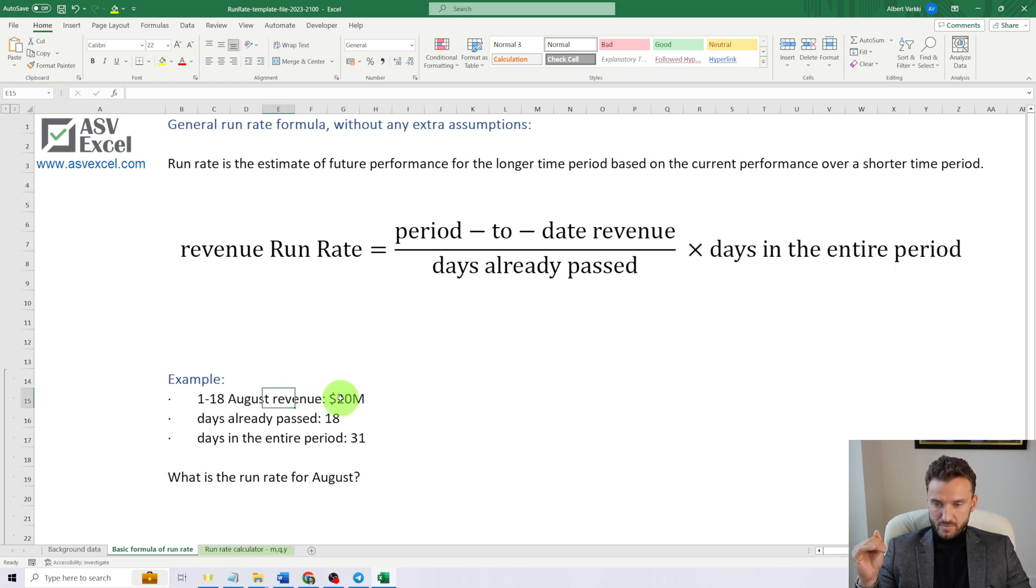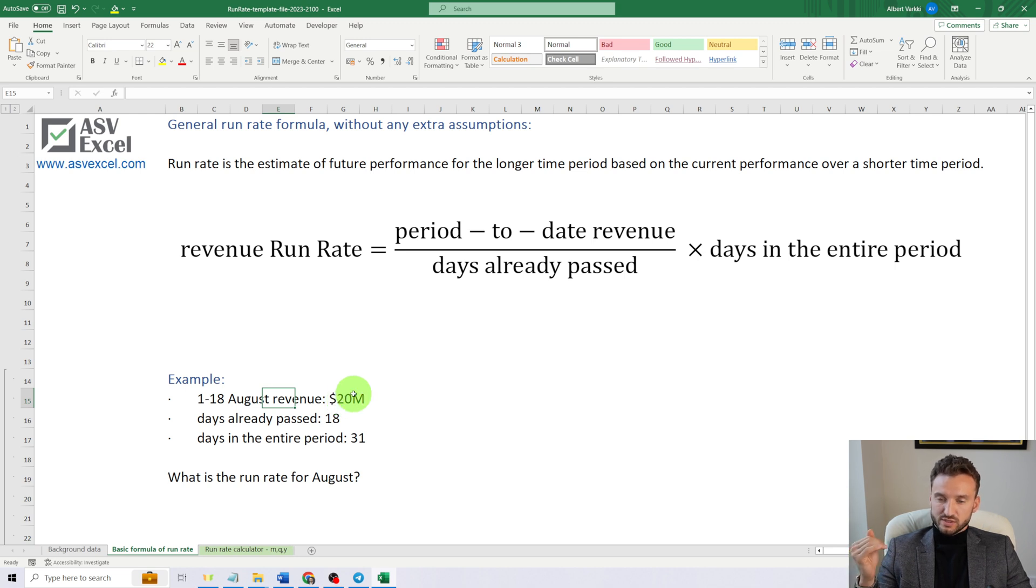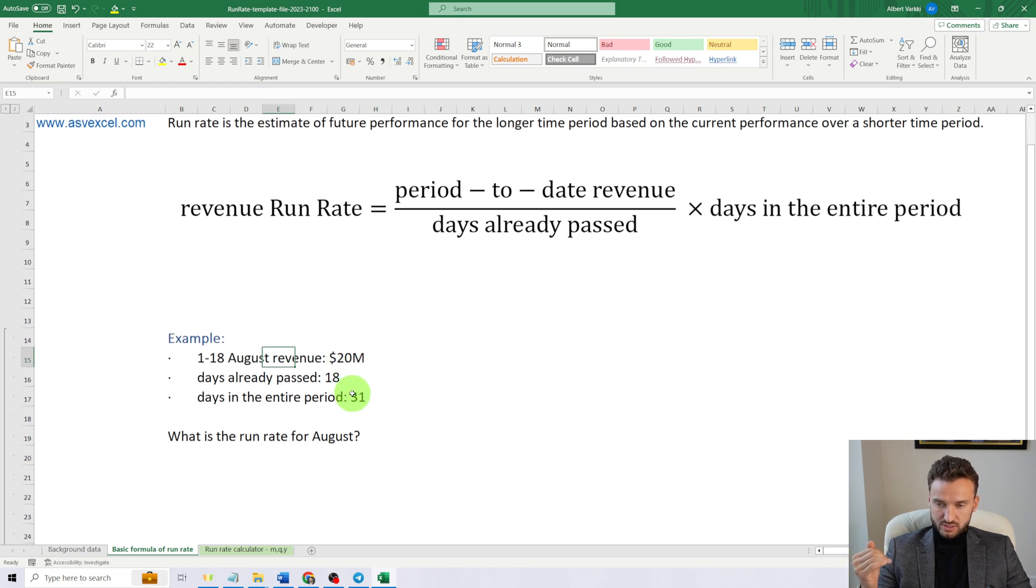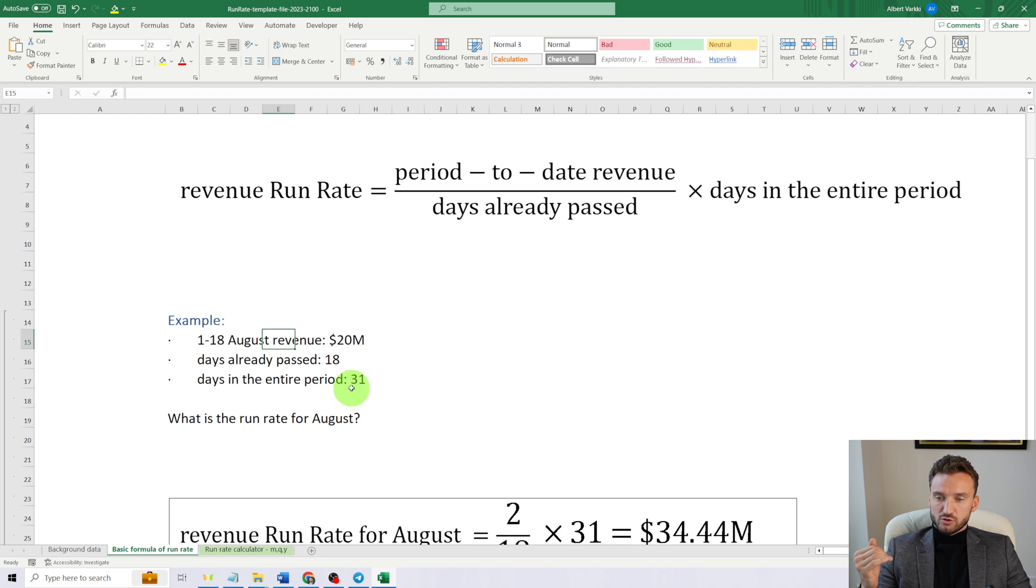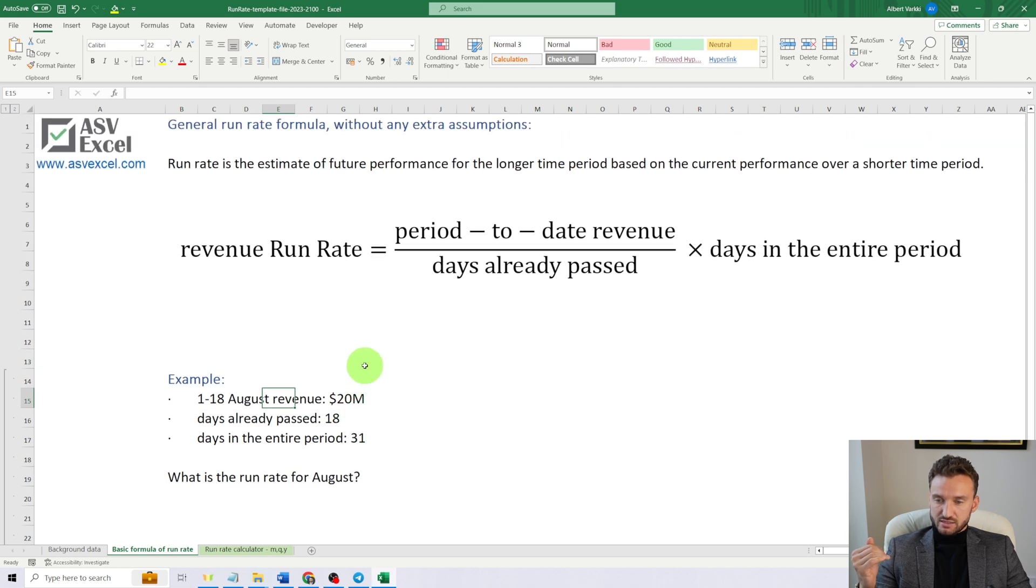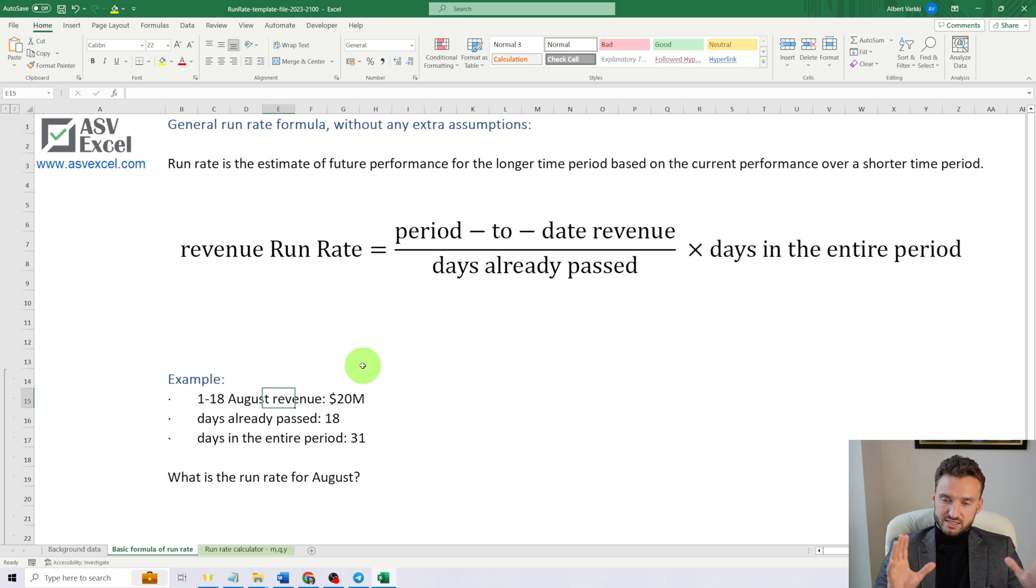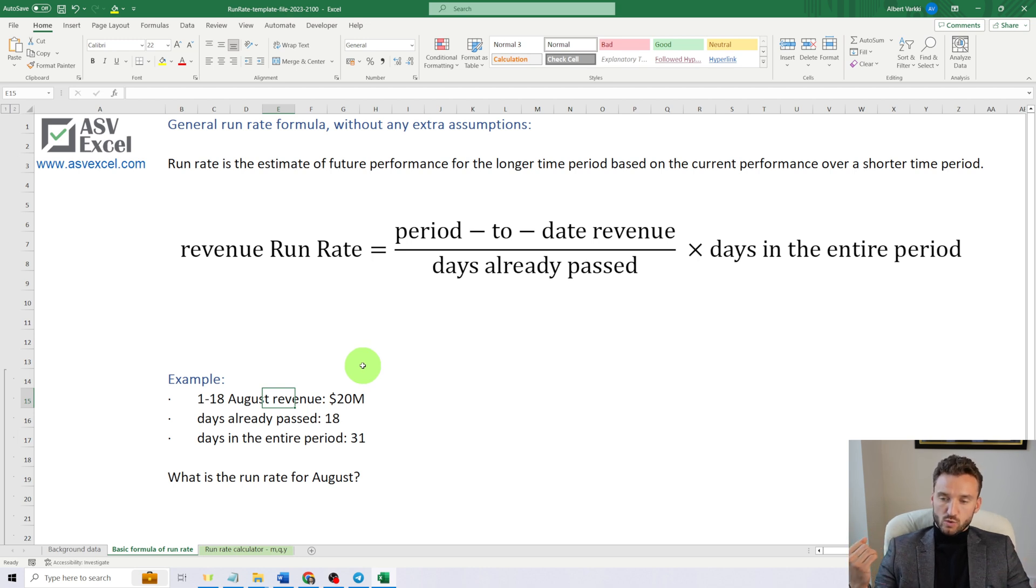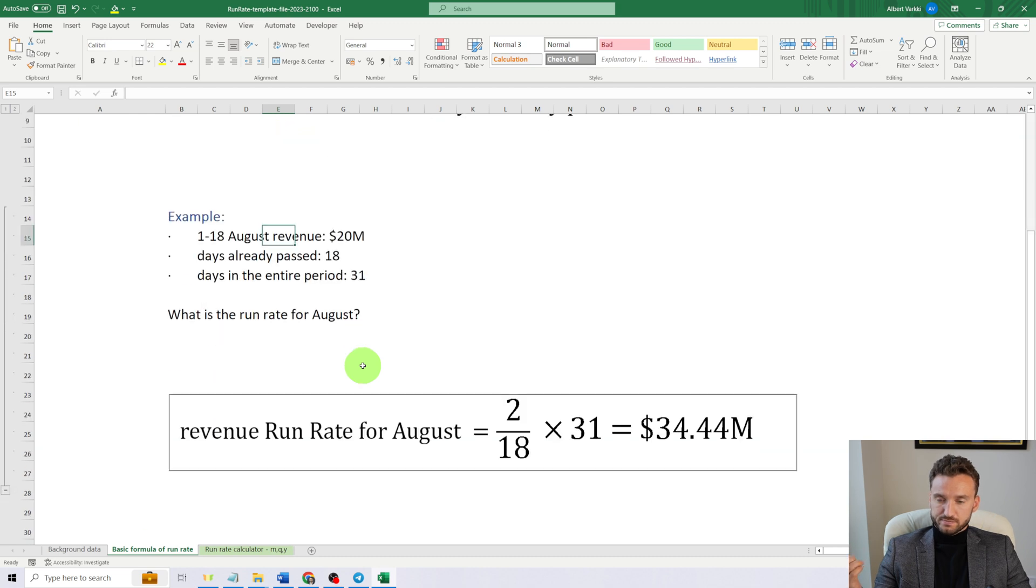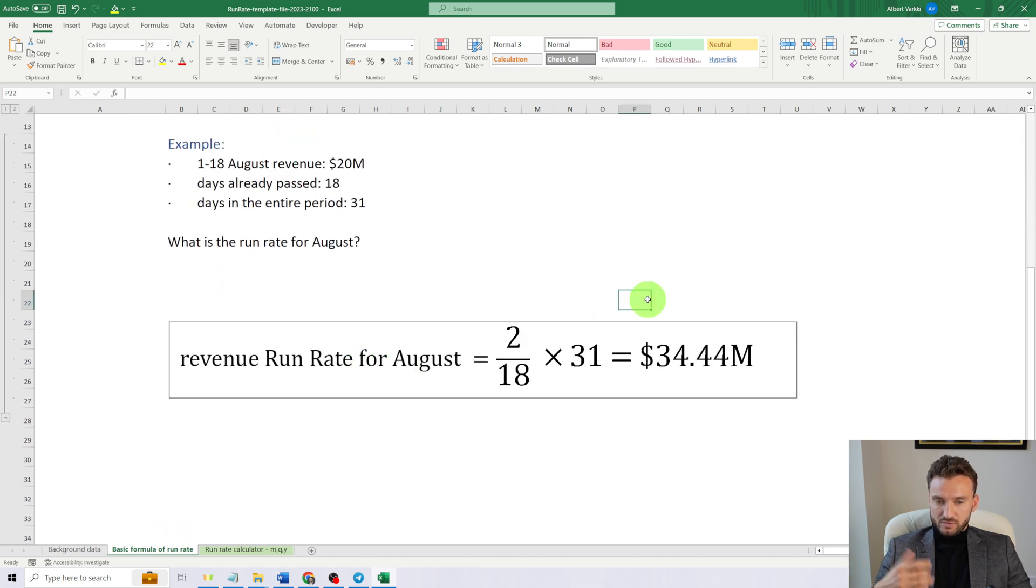The revenue for the first 18 days was $20 million. Number of days already passed was 18, and the number of days in the whole August is 31.